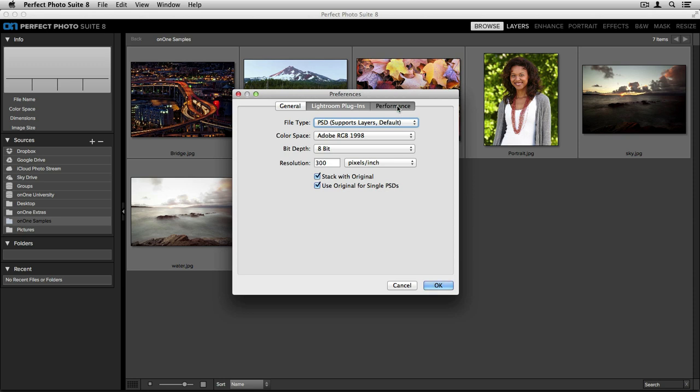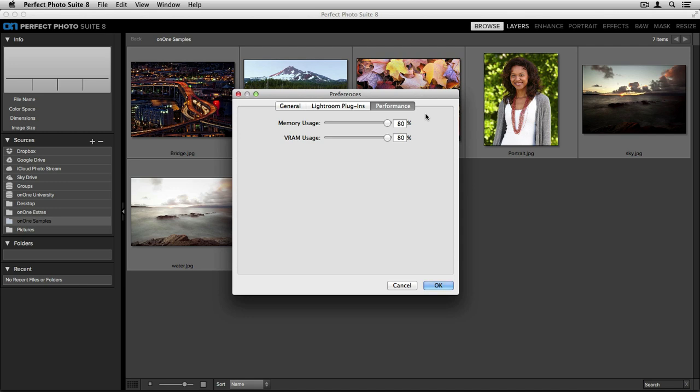The last tab will be your Performance tab. These sliders allow you to increase the performance of the Photosuite on your computer. Every machine will have different hardware, graphic cards, and RAM. So these will be very specific to the type of computer that you're going to be using.